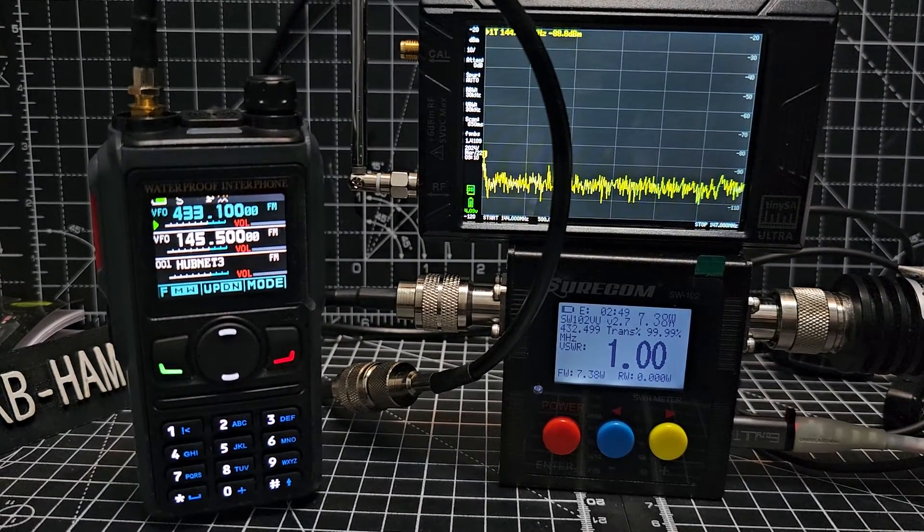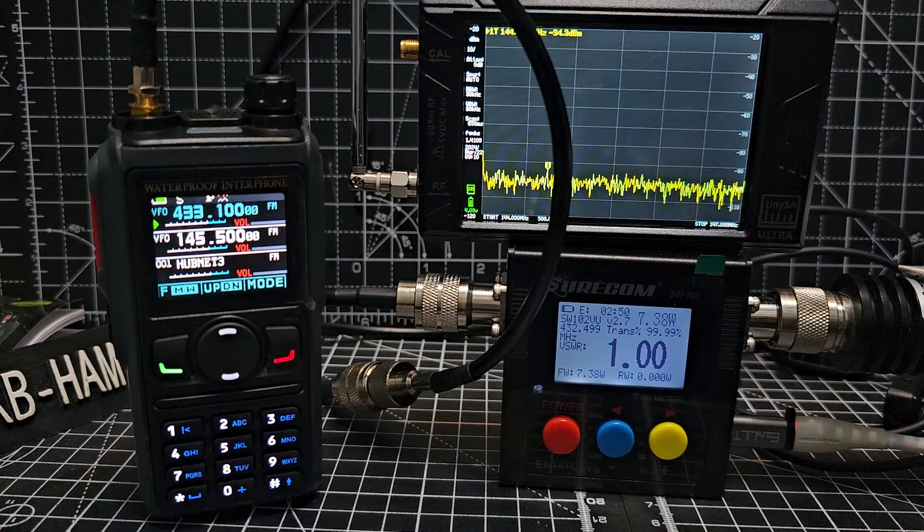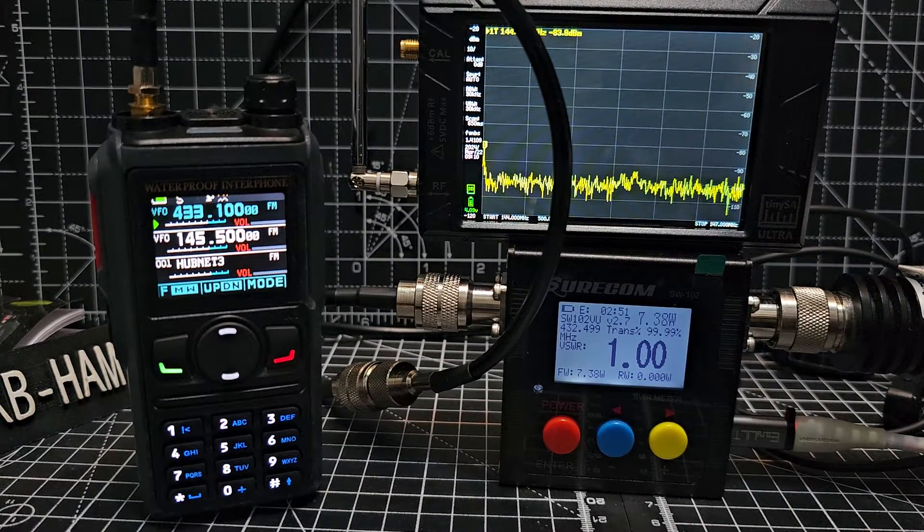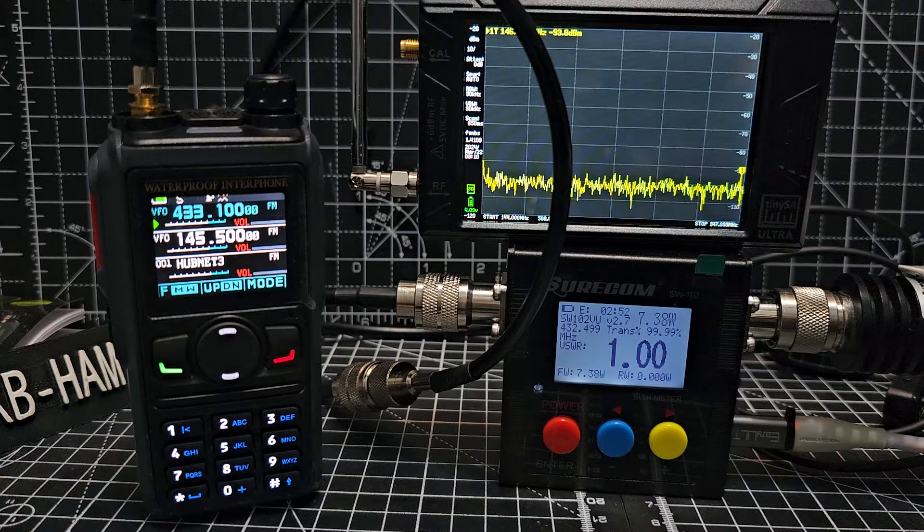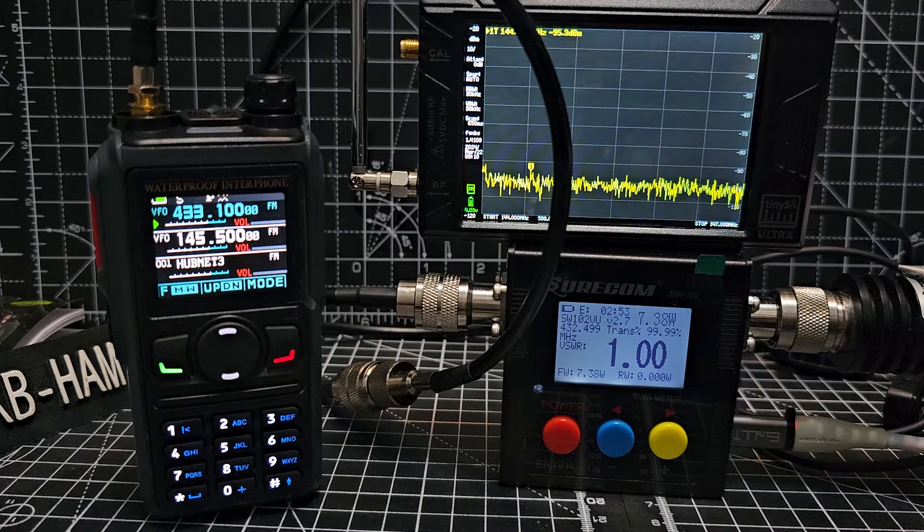M0FXB Hamtech, welcome to my videos on the Radtel 580. So let's do a power test.